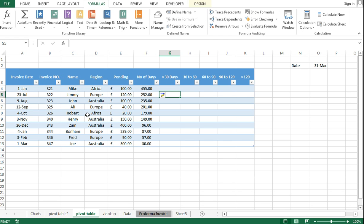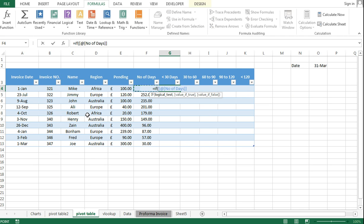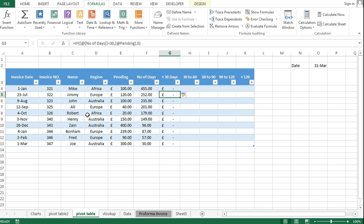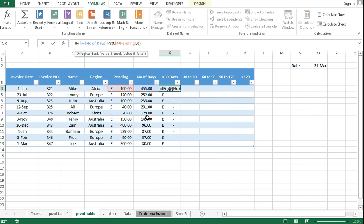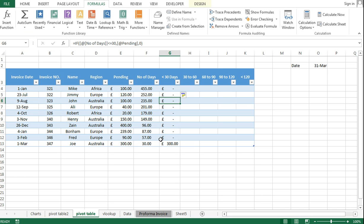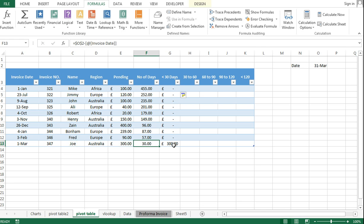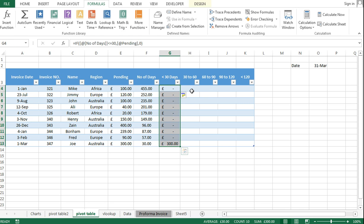Now let me show you the application of the IF function. If the number of days is less than or equal to 30, then write the pending amount, otherwise write 0. This invoice was raised on 1st March and it's been 30 days, so we need this amount in this column. It was straightforward because there's just one logical test to perform.